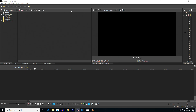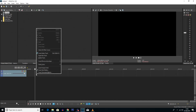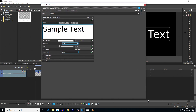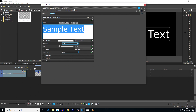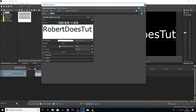Getting straight into the video, you can see we are here in Vegas Pro 16. We're going to right-click and insert a video track. Once you've done that, we're going to add some text, so right-click on that track and click insert text media. You should have this window pop up. This is where you can type in anything you want. I'm going to put in my channel name — Robert Does Tutorials.